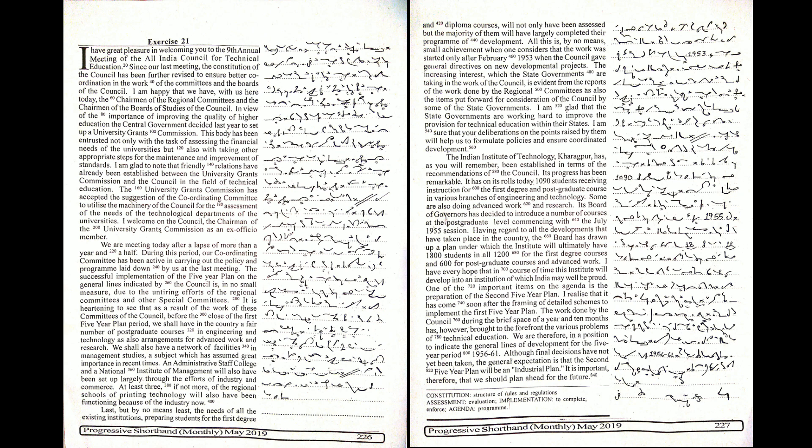Last but by no means least, the needs of all the existing institutions preparing students for the first degree and diploma courses will not only have been assessed but the majority of them will have largely completed their program of development.